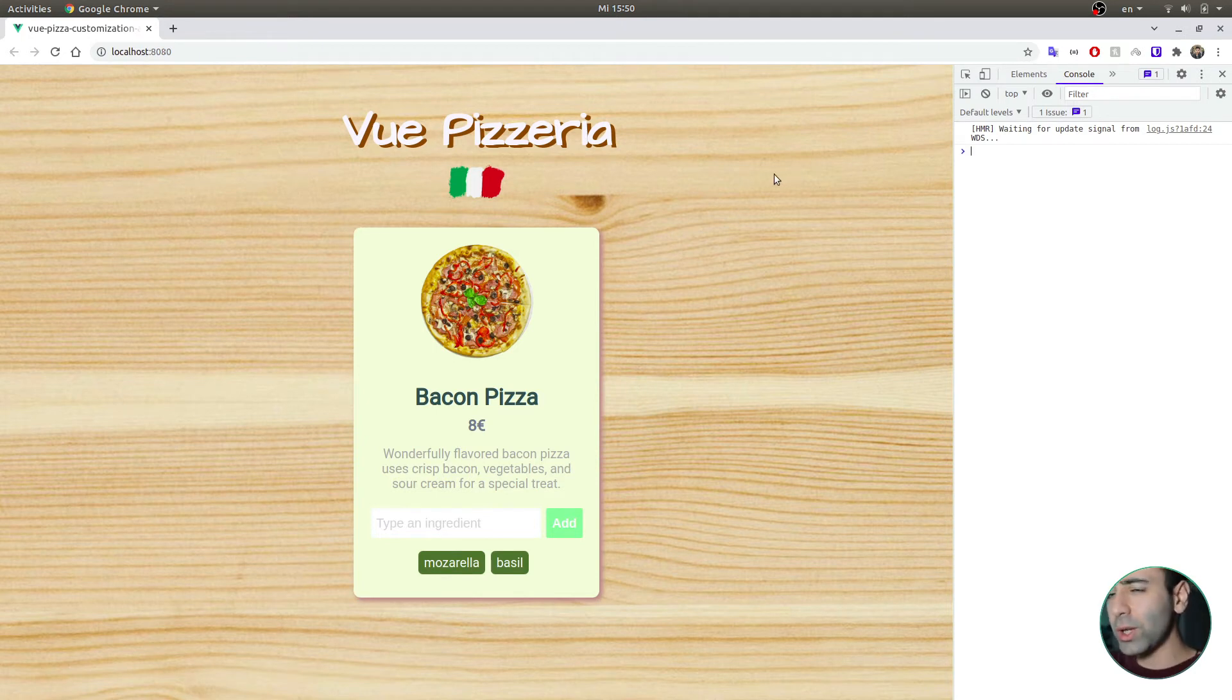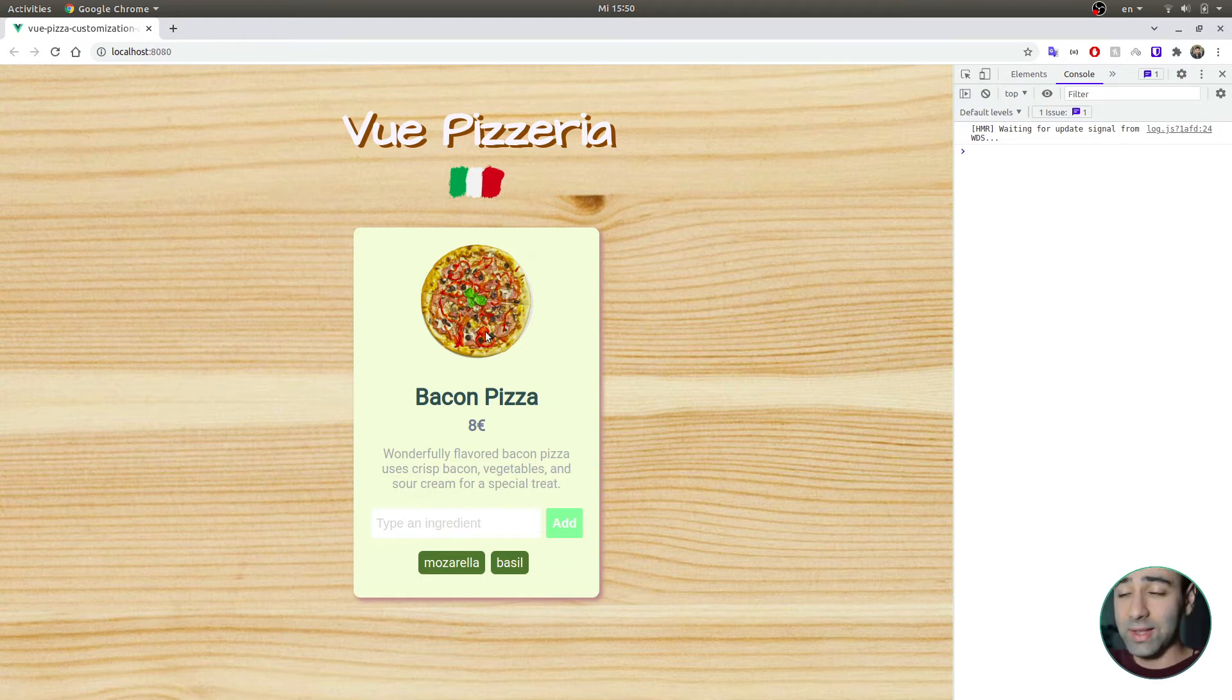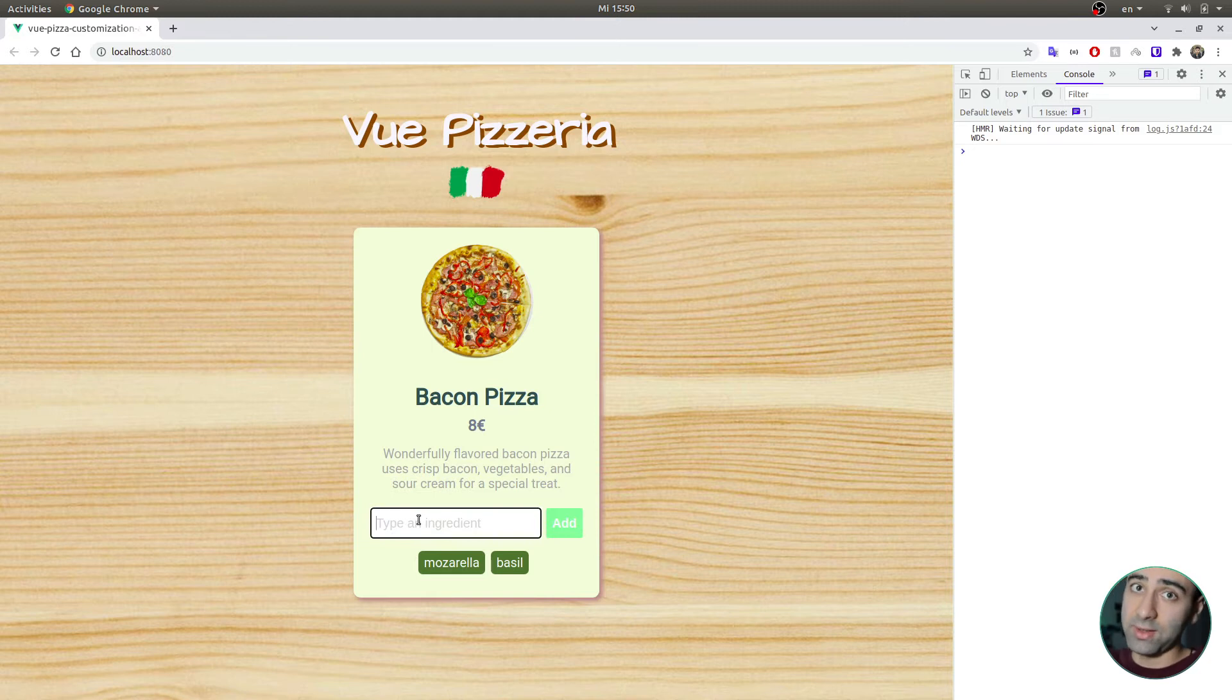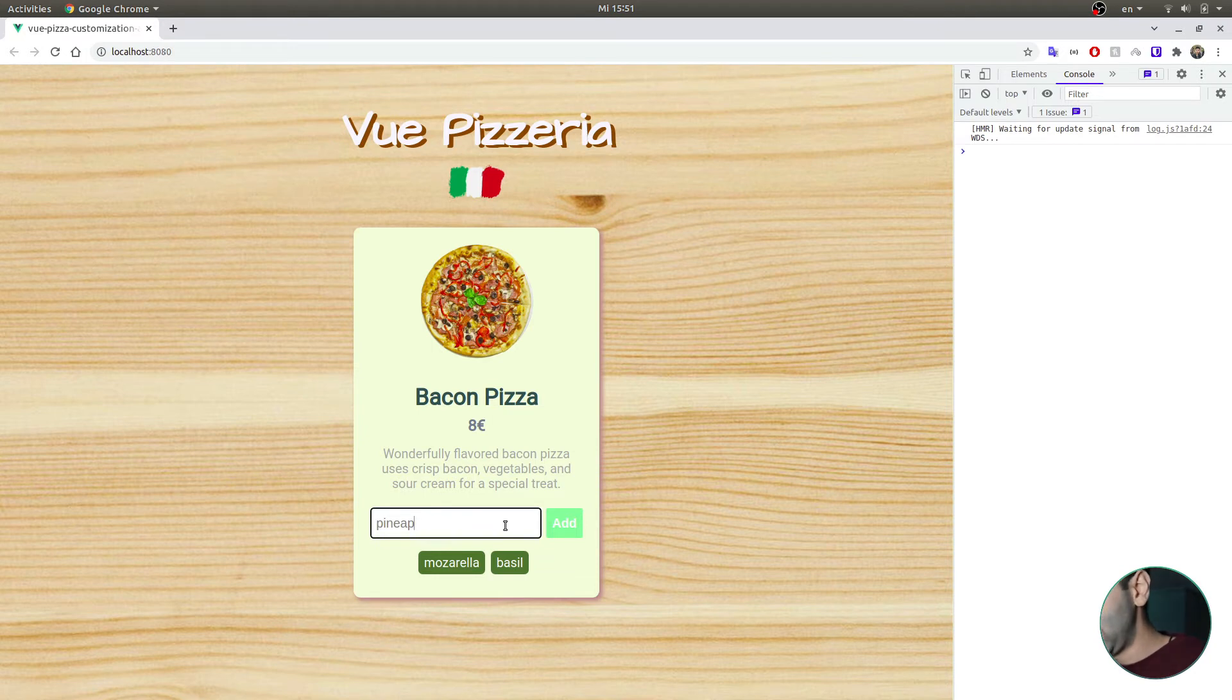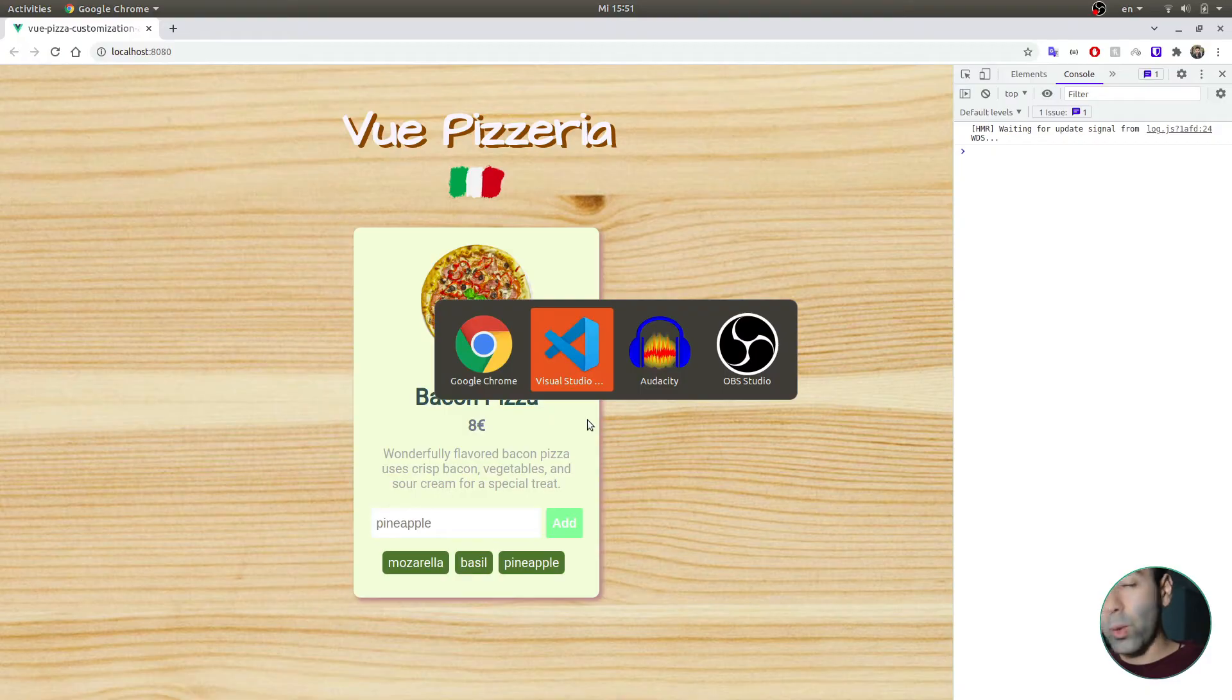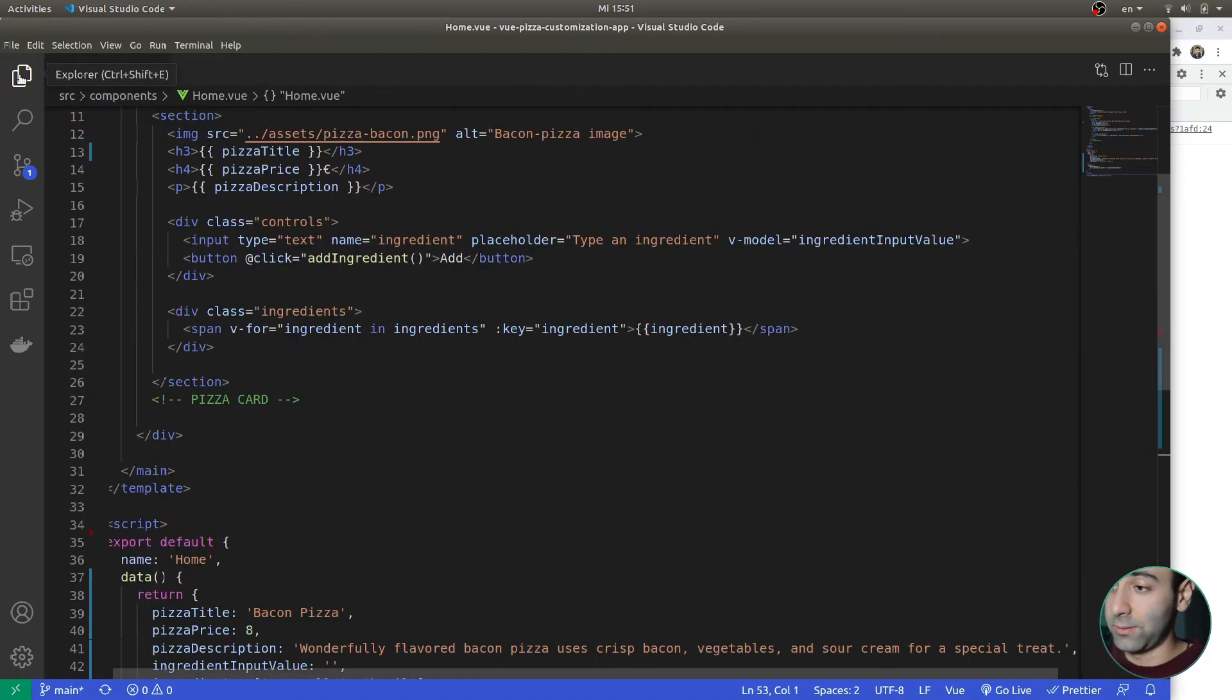So imagine we are some kind of a pizzeria and currently our restaurant is so small that we are offering only one type of a pizza, which is a bacon pizza. And customers who land on this web app can add extra ingredients themselves. For example, as I said, I like pineapples, so I will type in an extra pineapple that I want on my pizza. Not double E, but double P, exactly like this. And I press add and this ingredients list gets updated. Very simple, right? And the way it looks in the code is also pretty intuitive.